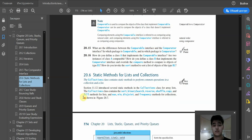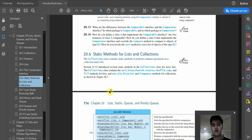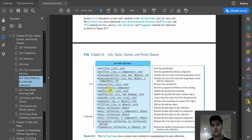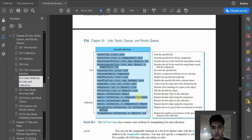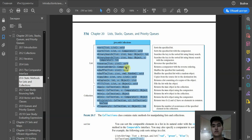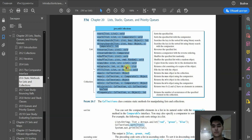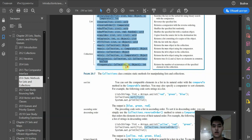Here we may see static methods for lists and collections. The Collections class contains static methods to perform common operations in a collection and a list. This is the UML diagram of the Collections class. Here we have many useful static methods for manipulating lists and collections, and we will consider all of these methods in order. Let's begin.